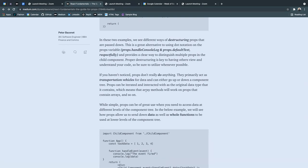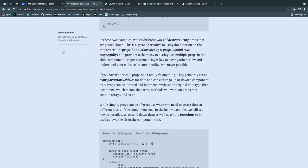Props can be iterated and interacted with as the original data type that it contains, which means that array methods will work on props that contain arrays, and so on, in that fashion.